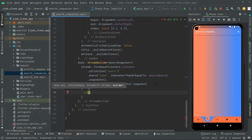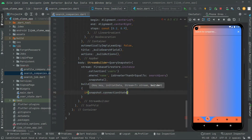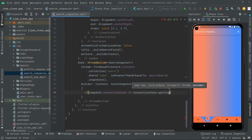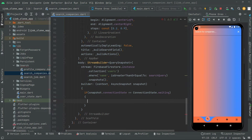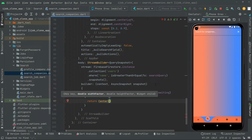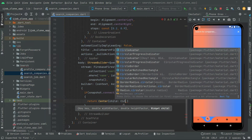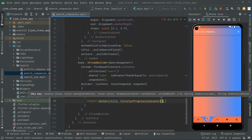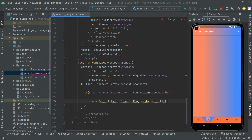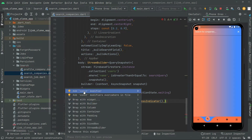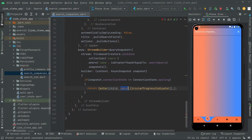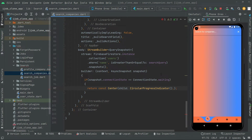Inside the curly braces we set an if condition. We check if snapshot.connectionState equals ConnectionState.waiting. If there is any waiting, we simply return a Center widget, and inside the child we show a CircularProgressIndicator. We provide the const modifier so the yellow line goes away.